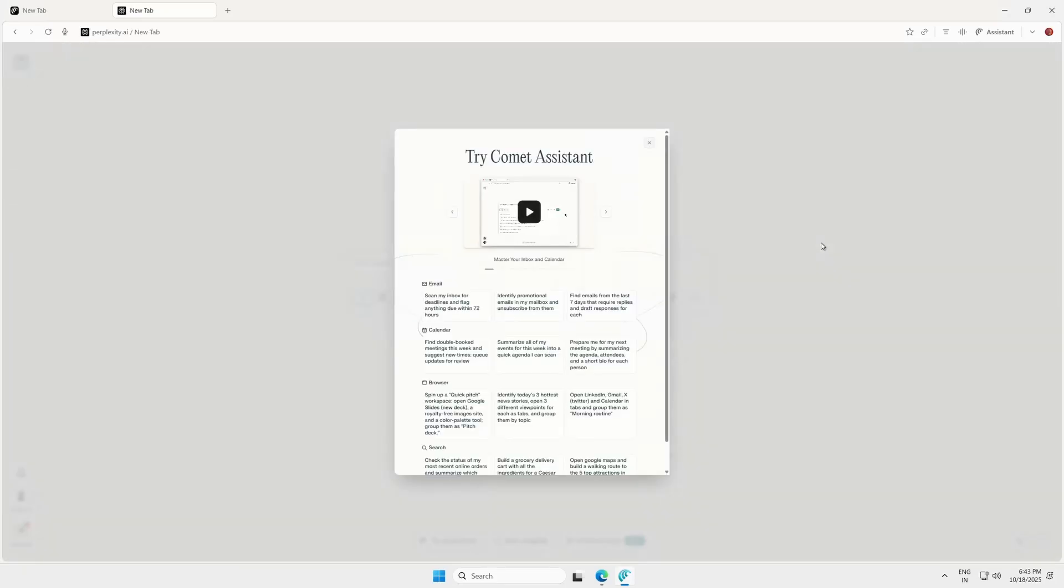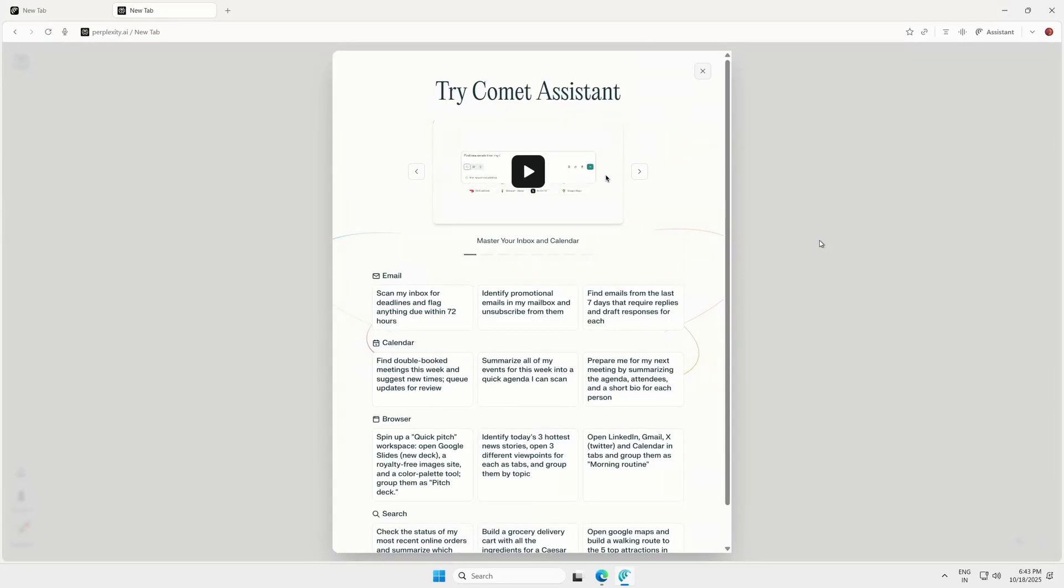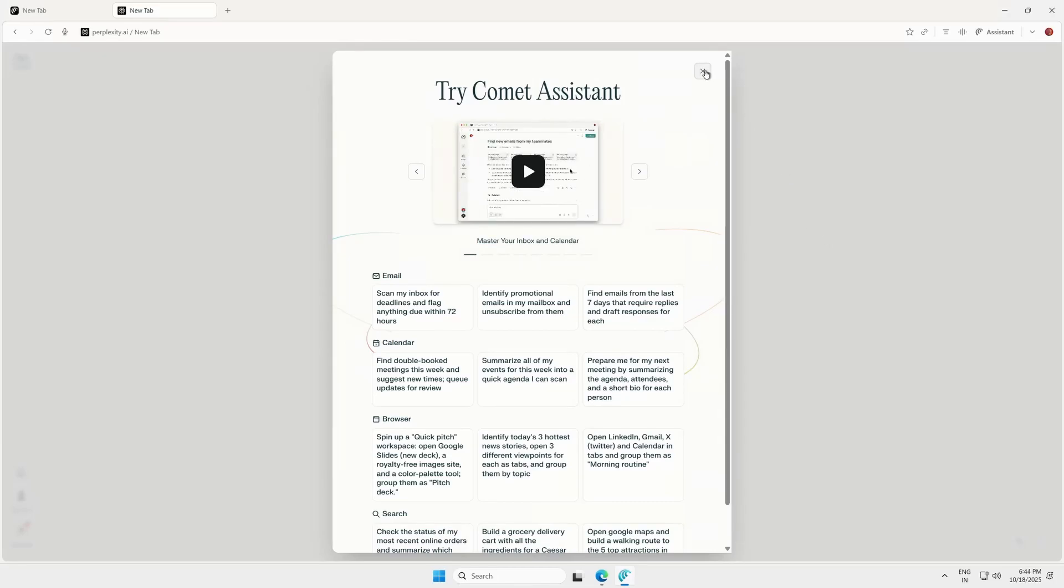After logging in, you'll land on the Perplexity homepage. Step 5: Activate your Pro account.